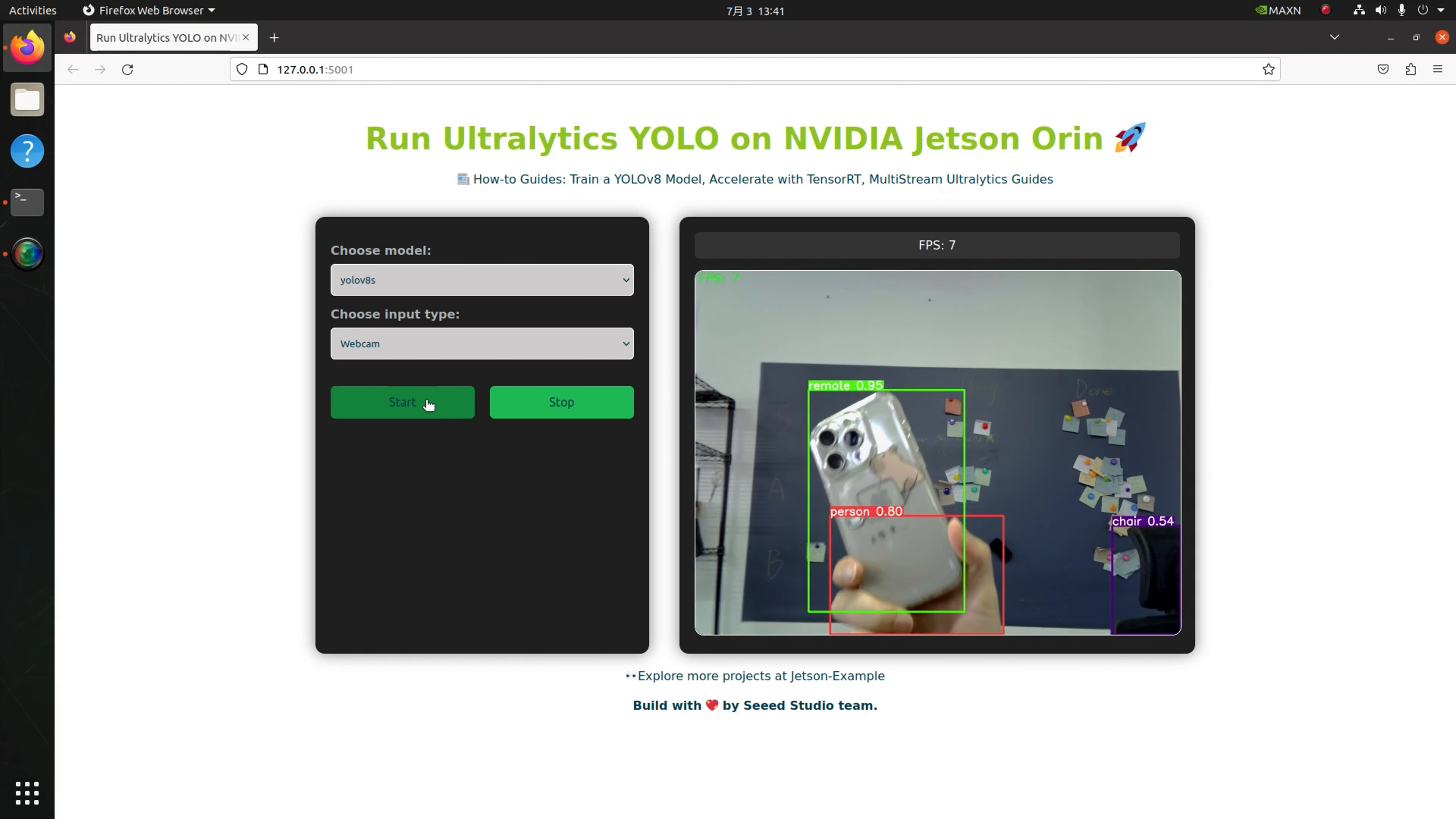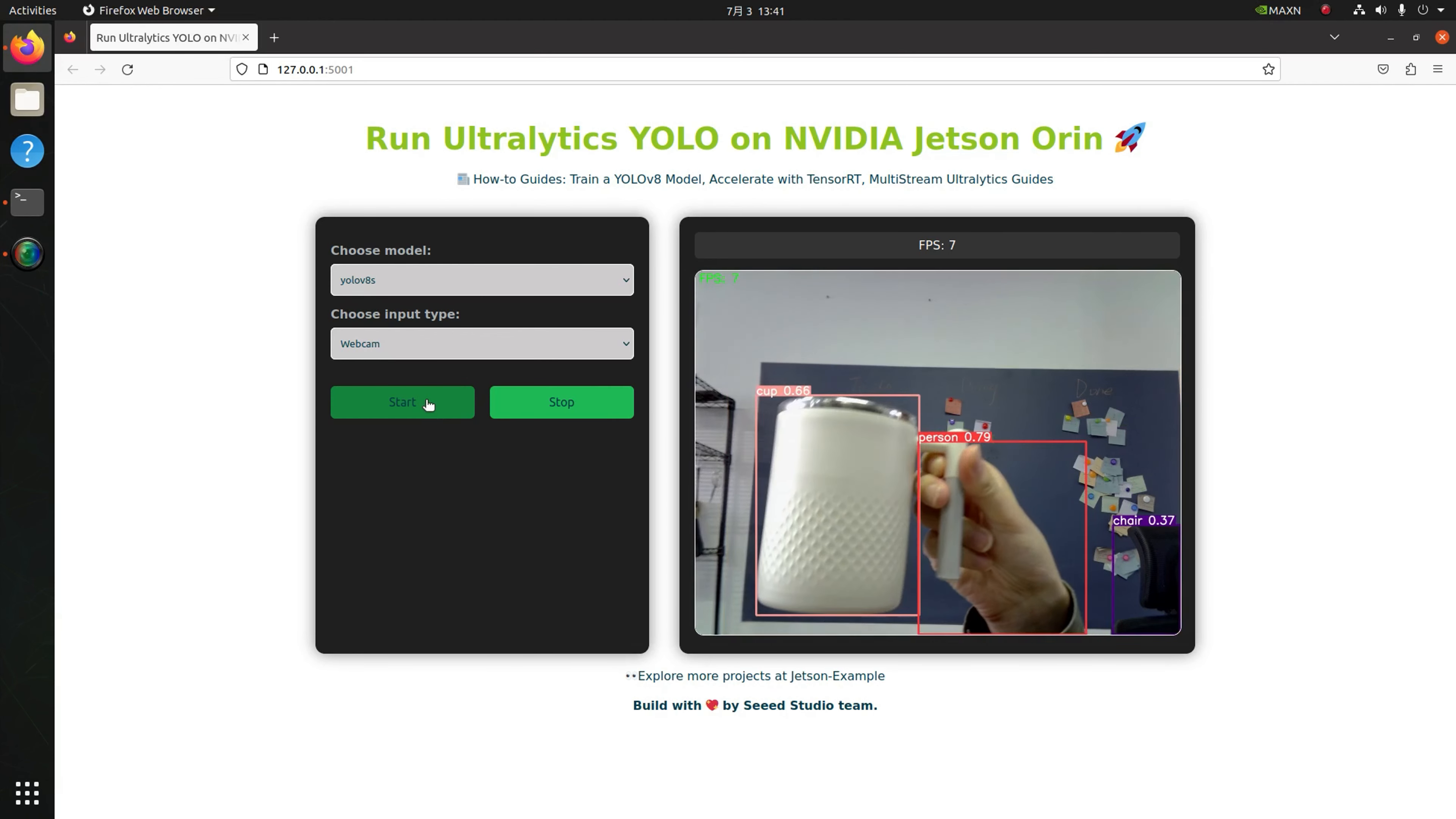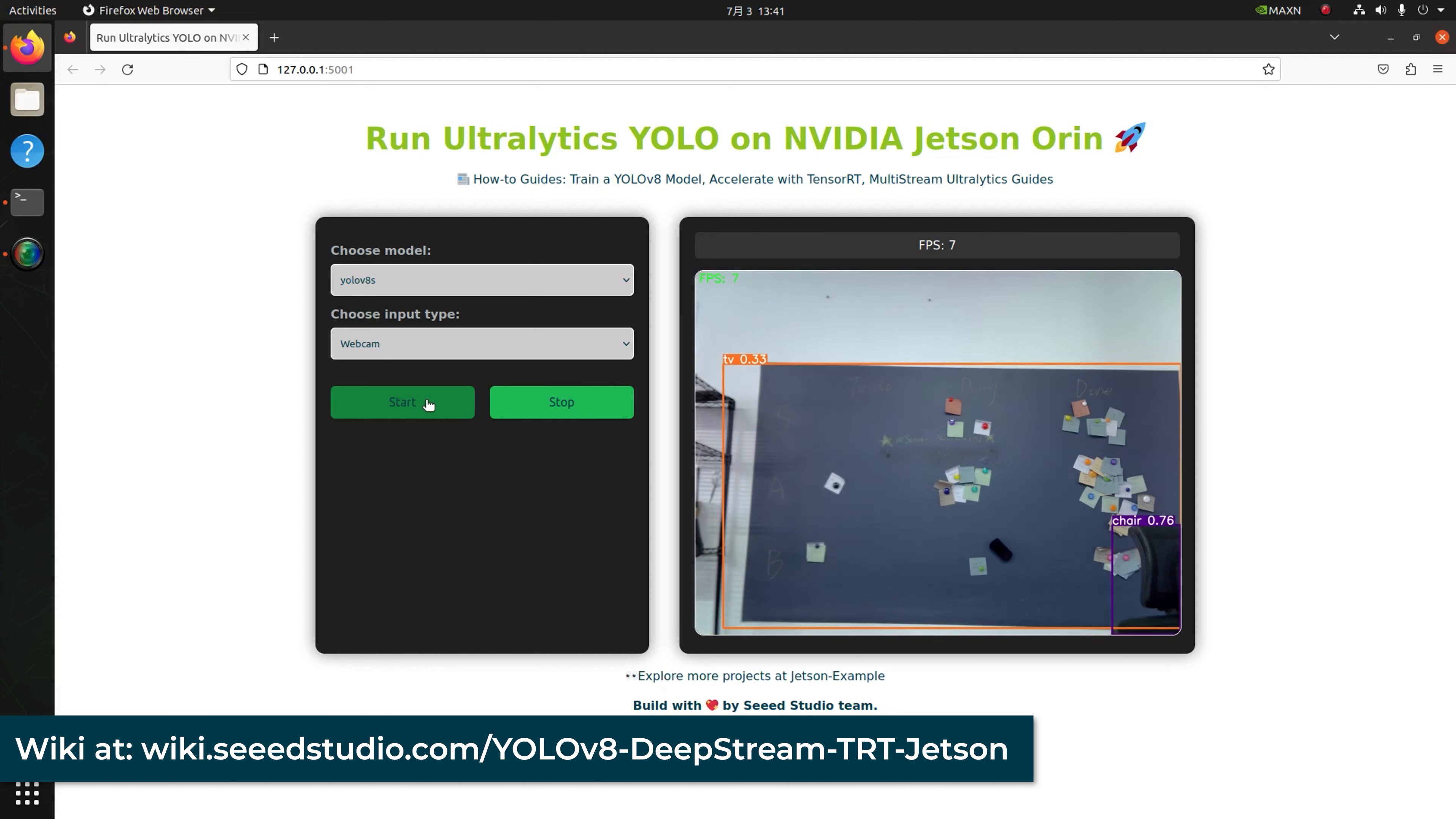To accelerate the inferencing speed for better performance, you should convert model from the .pt to the TensorRT format. You can follow our wiki to quickly learn how to use TensorRT and DeepStream on Jetson.